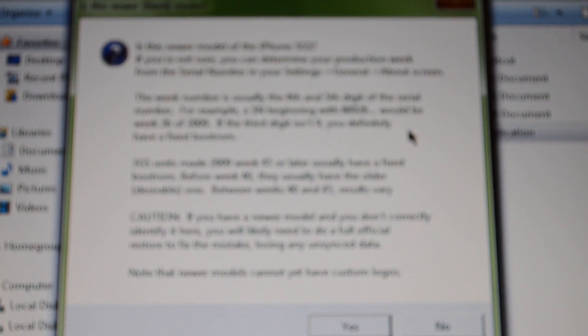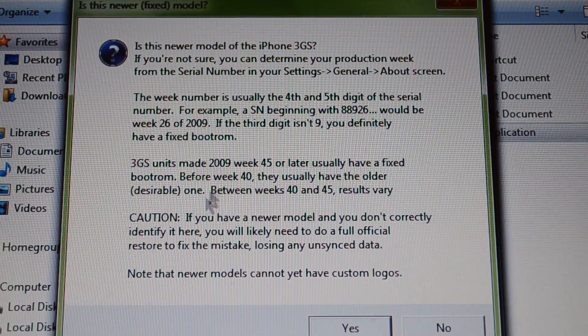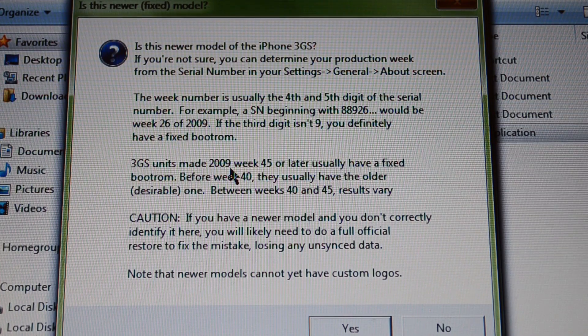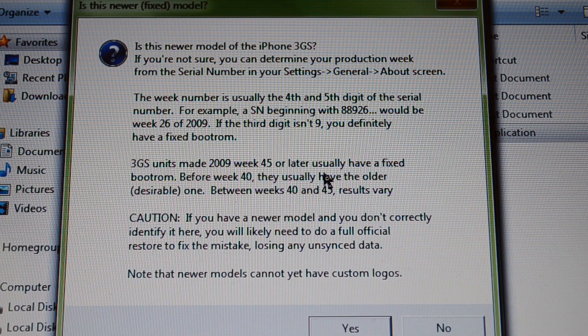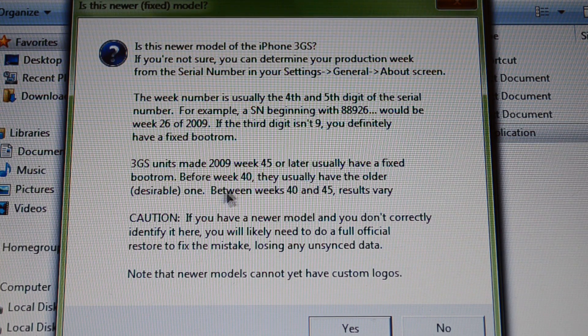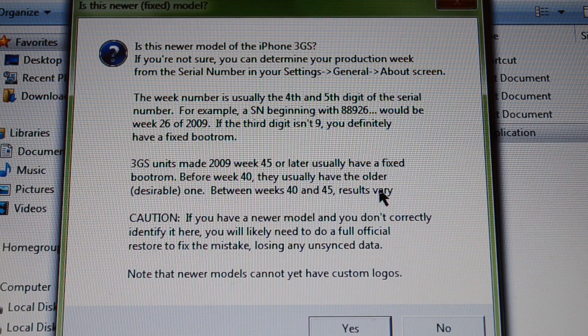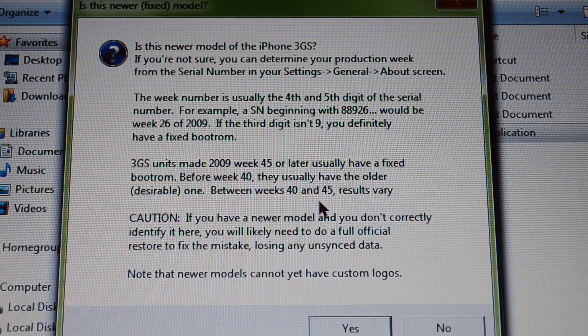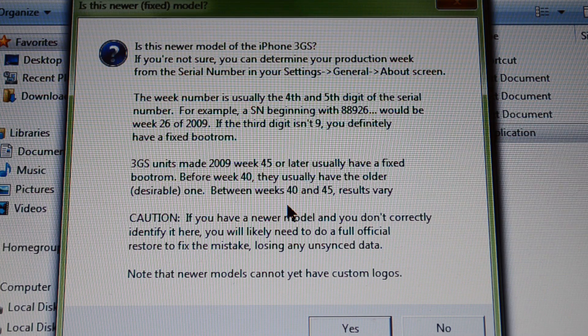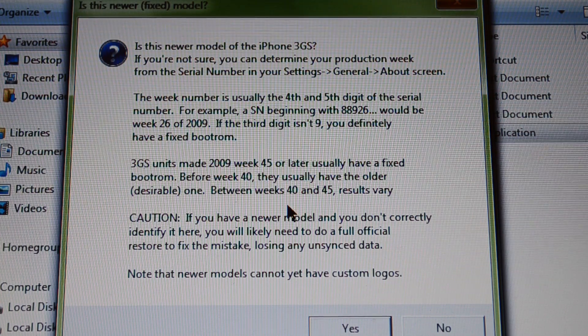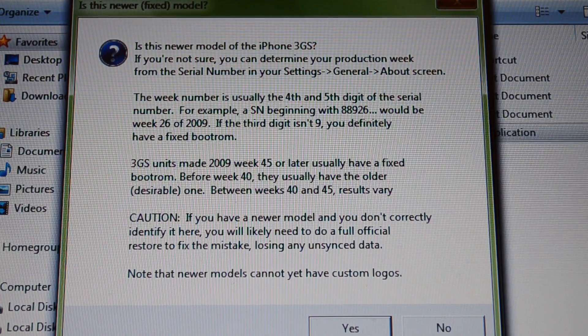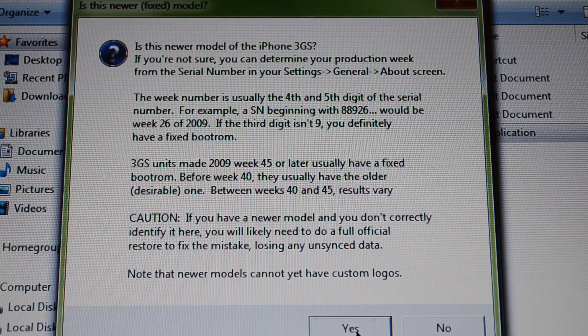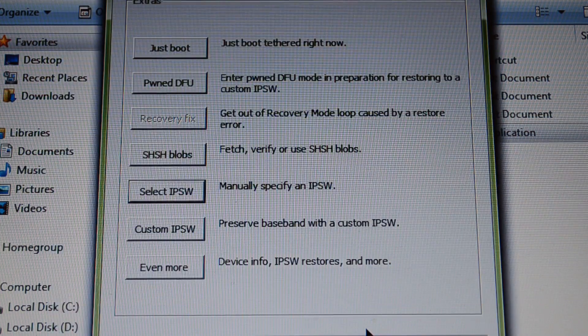So my model is newer, I can see that. Units made in 2009 week 44 or later usually have fixed bootrom, but before week 40 they usually have the older desirable one. Between weeks 40 and 45 results vary. So mine is 47 and my bootrom is new, so I don't want to install boot logos and I press yes. But if your model is older you press no.